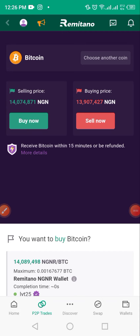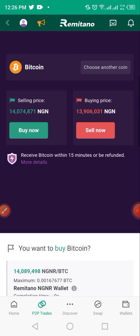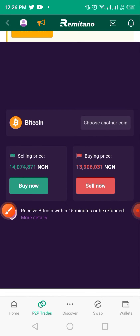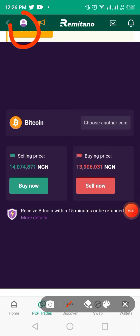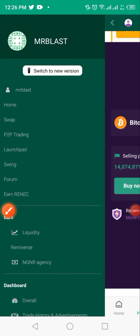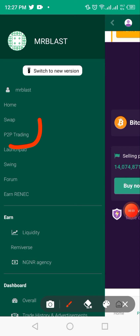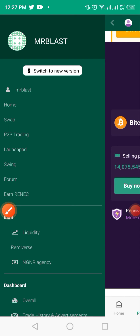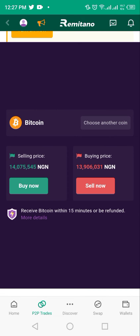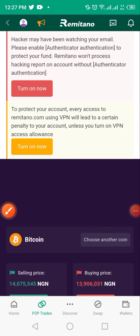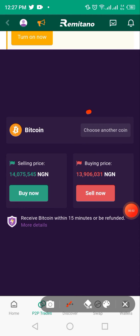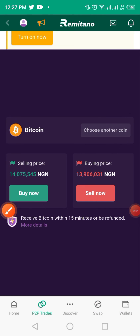Hey guys, I want to walk you through how to fund your account or how to buy USDT or any other token using Remitano. If you're on Remitano and your account is verified, open up your app, tap on the avatar on the top left, and click to find the P2P trading option on the menu, or scroll down and tap it.